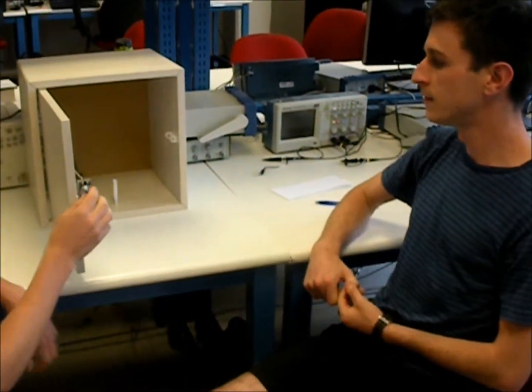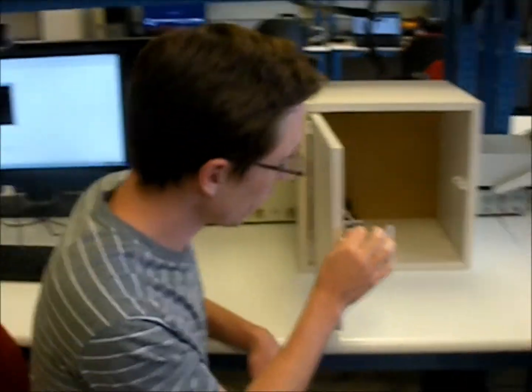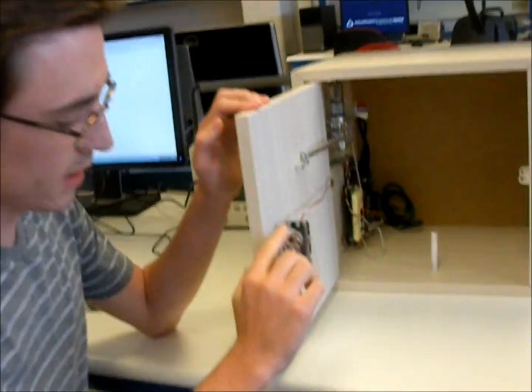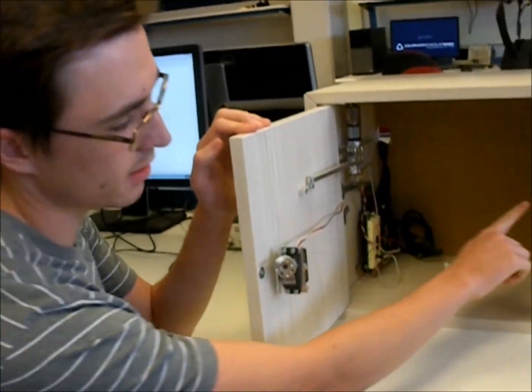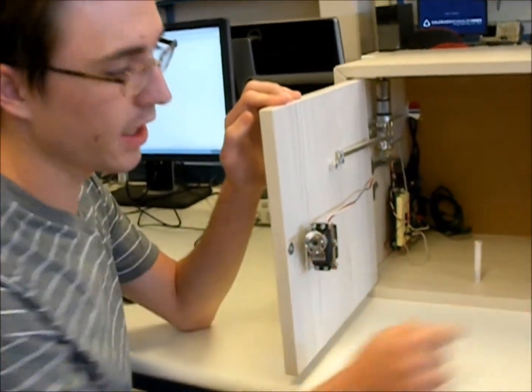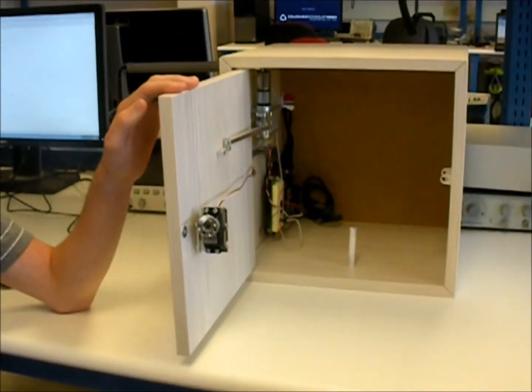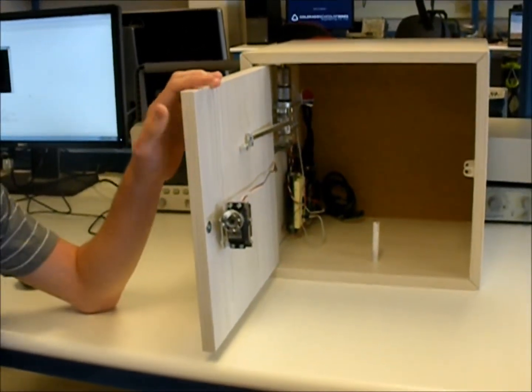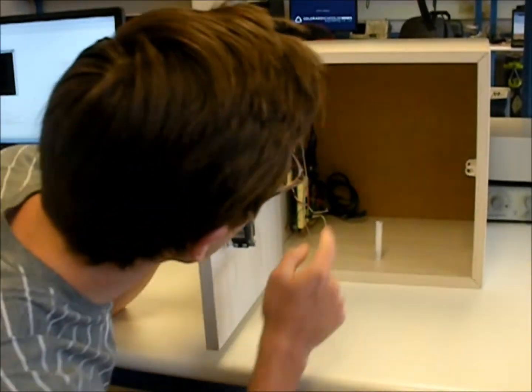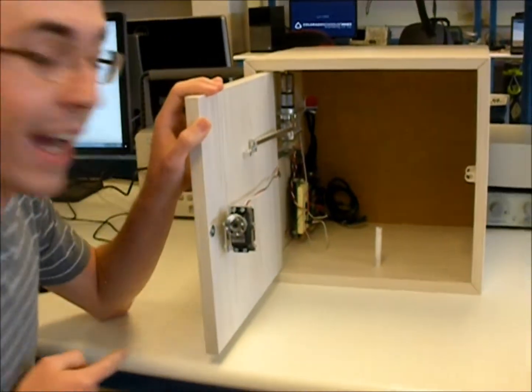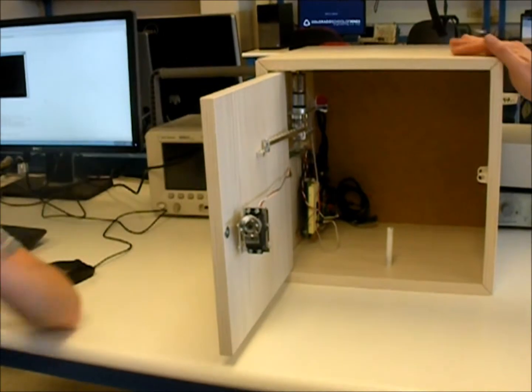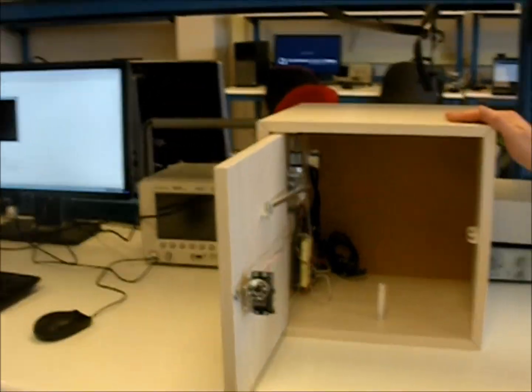And then the servo motor is a lock, so when the door closes, this rotates into this area so that you can't pry open the door or anything. Although, the back of the cabinet is not all that secure.